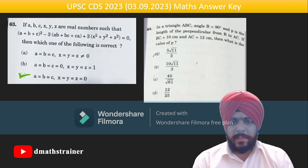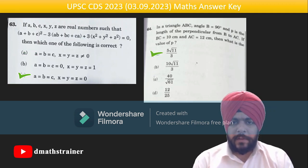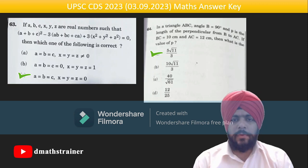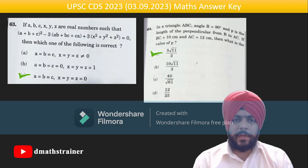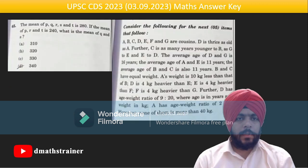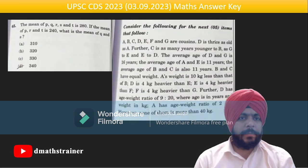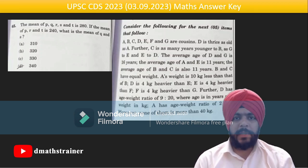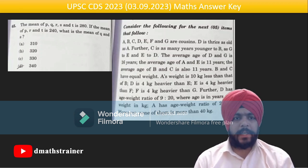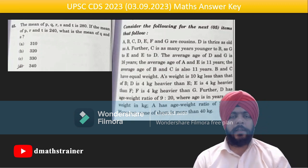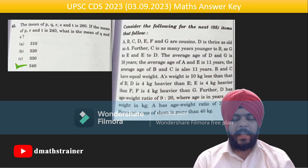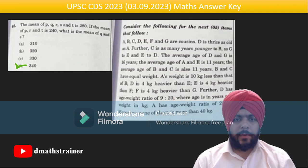Question 64 is a simple geometry question — the answer is 5√11/13; calculate the area in two different ways. Question 65: the mean of p, q, r, s, t is given, so their sum is known; the mean of p, r, t is given, so their sum is known; subtract to get q + s, then divide by 2 — answer is 340.